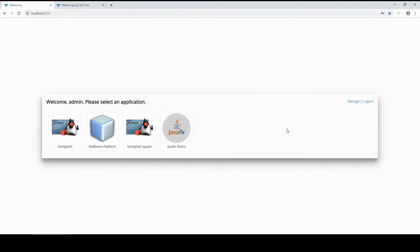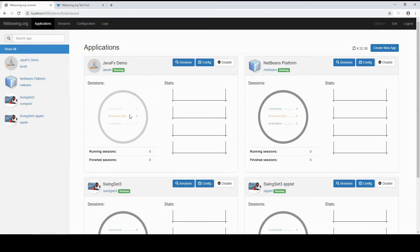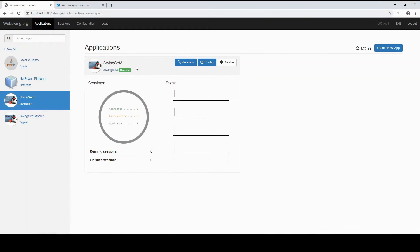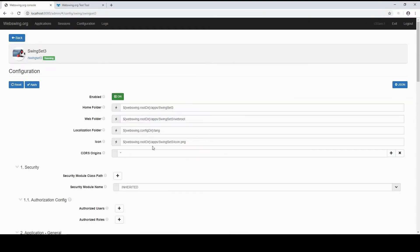In Admin Console, find the application you want to test. Let's configure a few things first.